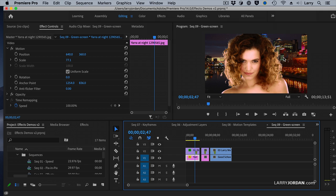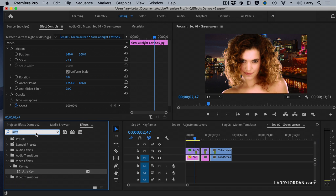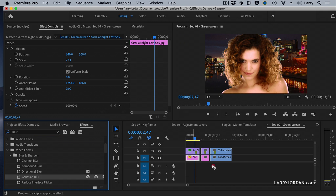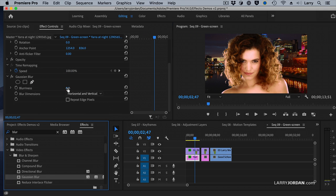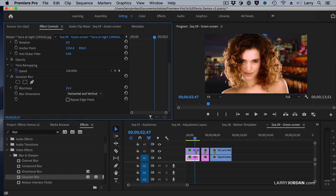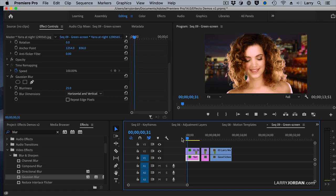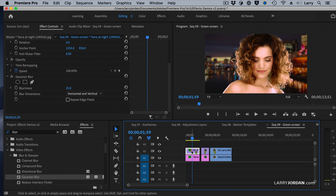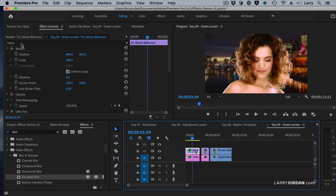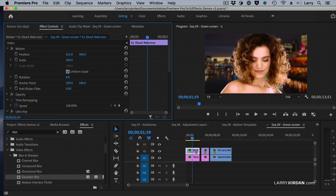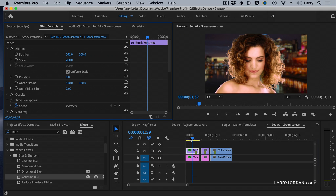Ultra Key does a really nice job for keys which are well lit. Now I'd like to add some depth of field. We'll go to Effects, then Blur, then Gaussian Blur, and drag it on the background. With the background selected, I'll set it to about 25. We've added depth of field to make it look like she is in front of the city. And we'll just change the position and pull her over just a bit.